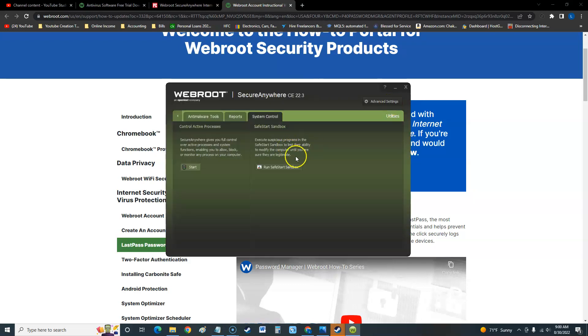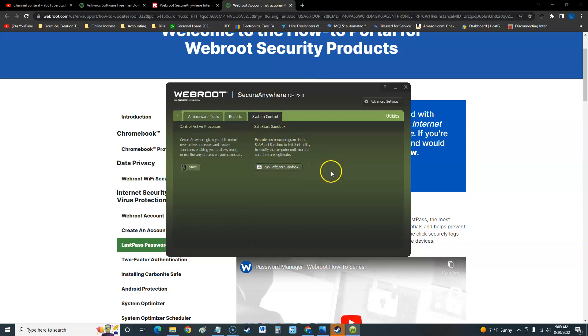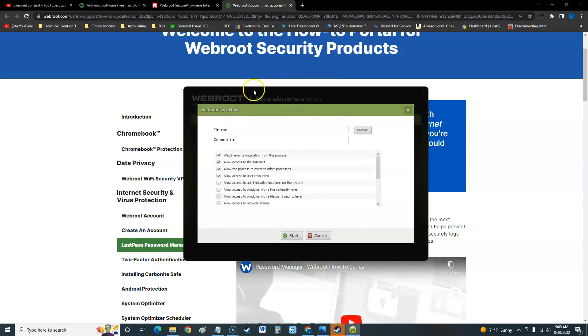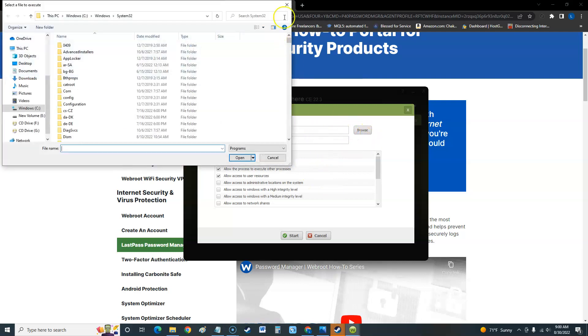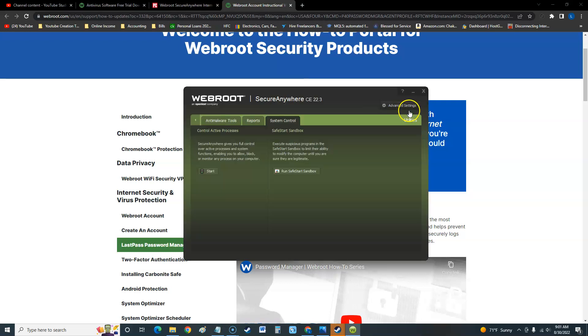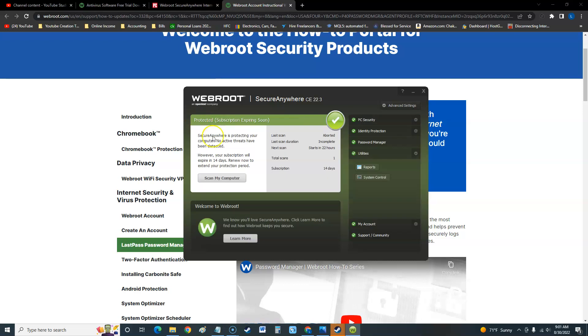This is really cool - it's got the SafeStart Sandbox. If you download a program that you don't trust, you can run it in a sandbox. I've always been looking for a program like this. You can browse for it and run it here on the sandbox, and if it is a virus it won't affect your computer, it'll just be inside the sandbox.